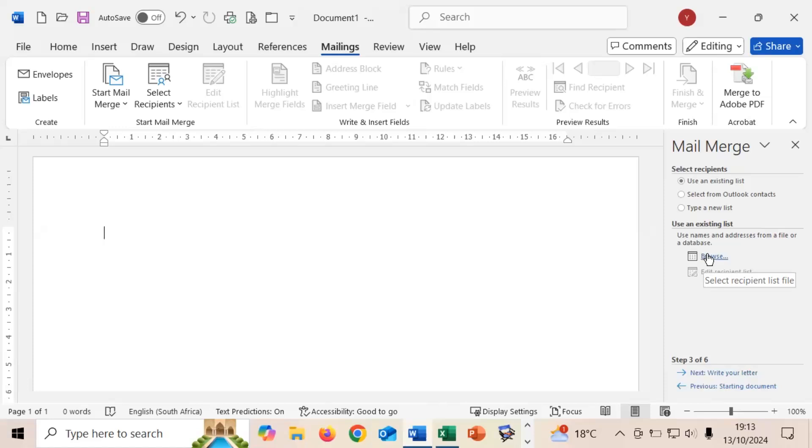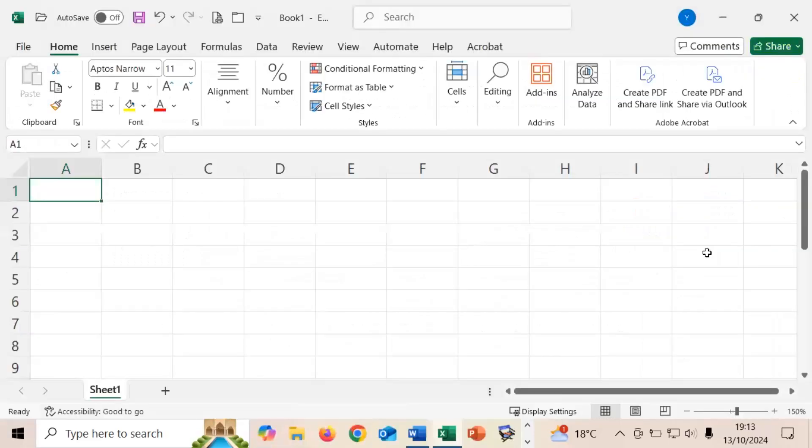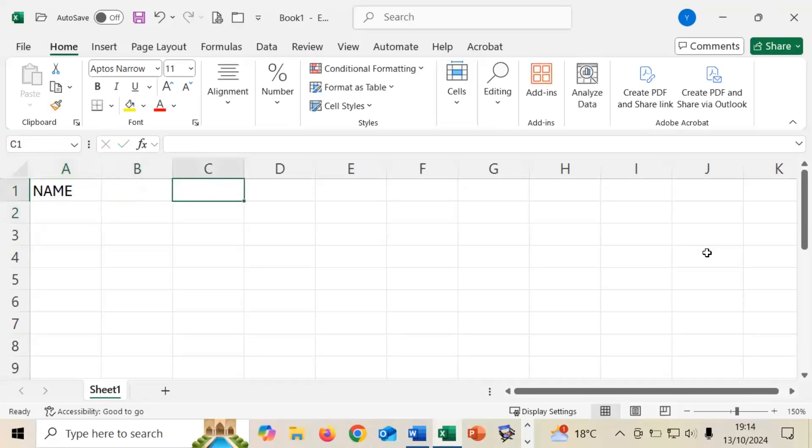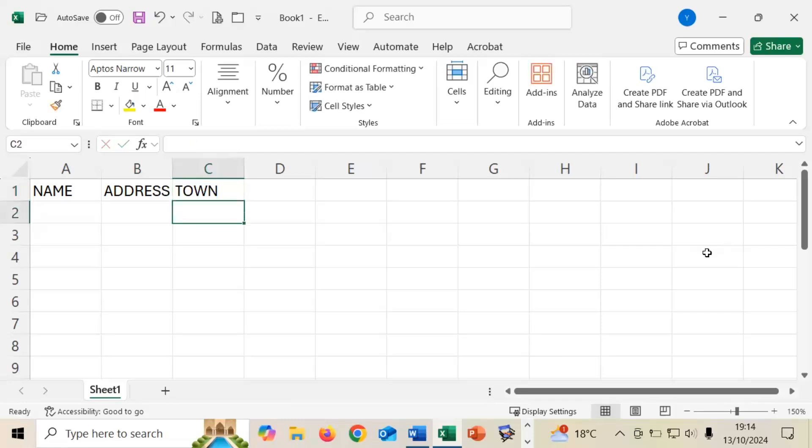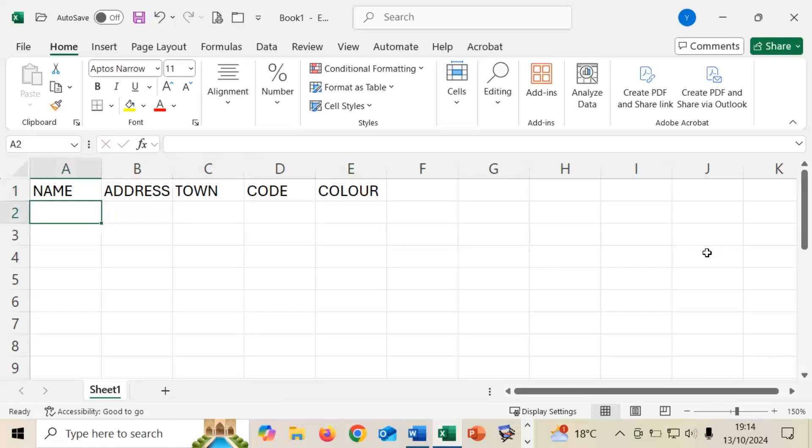In Microsoft Excel we need to create the database and we're going to be starting with the name, address, town, code and color. It's like on the school sports where we have different colors for the different athletes. I'm just going to pause the video at this stage and I'll complete the typing of this. We will be back shortly with you.